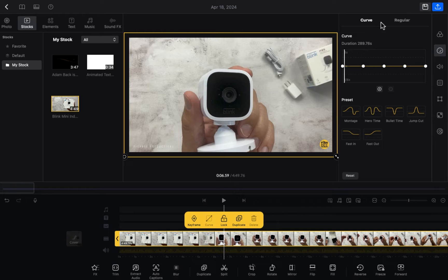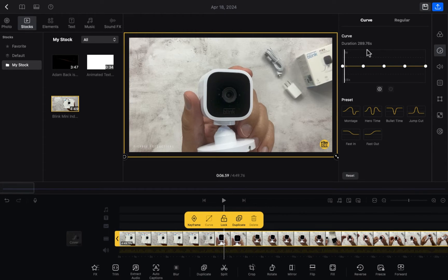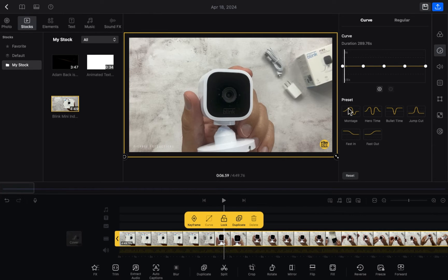If you click on this icon here, you'll be able to see all the settings related to your speed. In the curve section, if you want to control this in a curve way, you can do that. The presets are also provided here: hero time, bullet time, and jump.